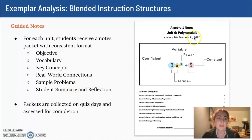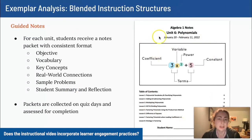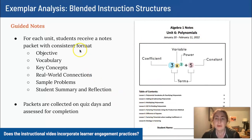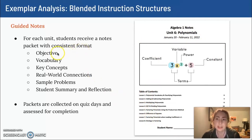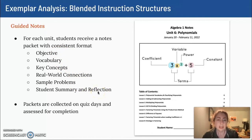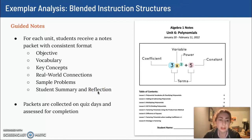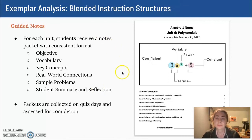Here's an example of what our guided notes packets look like. In this unit on polynomials, there were eight lessons that students would complete, and for each lesson the notes included those same sections I mentioned earlier. I do collect the packets and give a small completion grade for them — with my ninth grade students, it helps to hold them accountable for completing the notes. On quiz or assessment day, I will collect the packets.